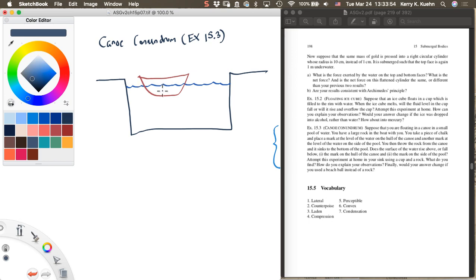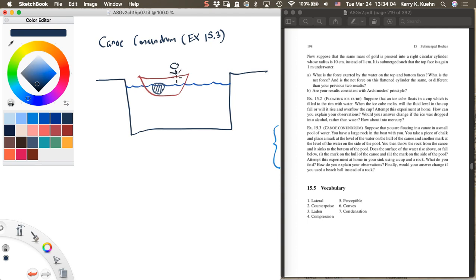Let's suppose the rock is right here. So this is the rock in the canoe, and we'll put you in the canoe also. So this is you sitting in the canoe. So this is the initial situation.